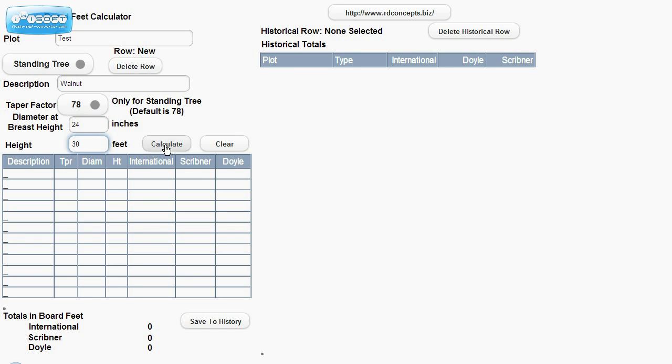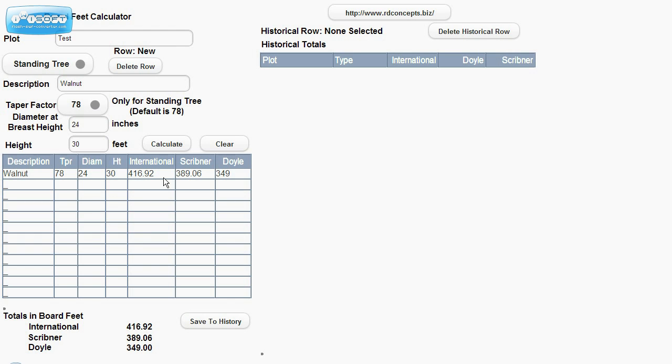We hit Calculate. See it comes down that the walnut will have, for the international numbers is 416.92 board feet. Scribner has 389.06 and 349 for Doyle.